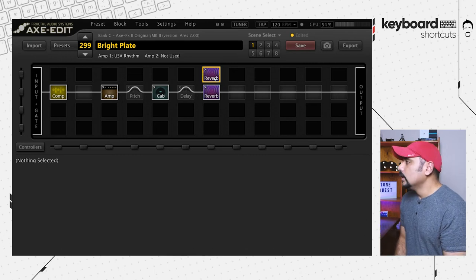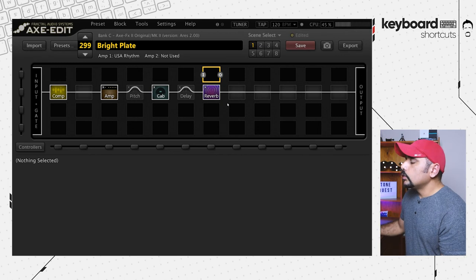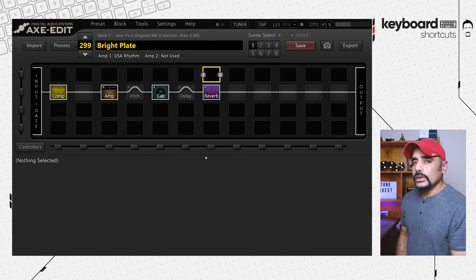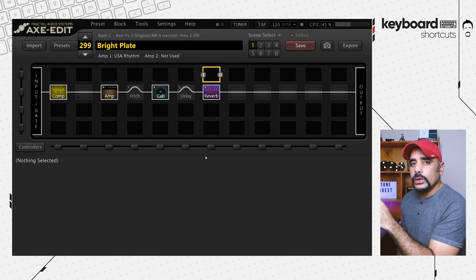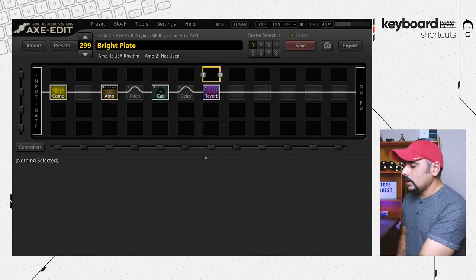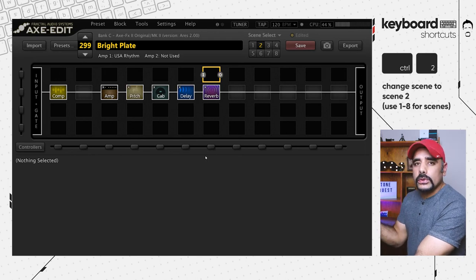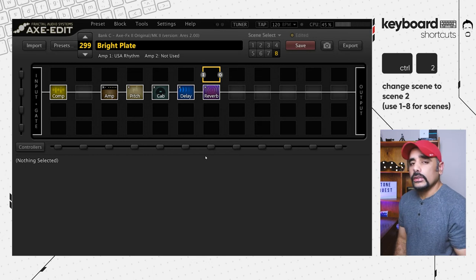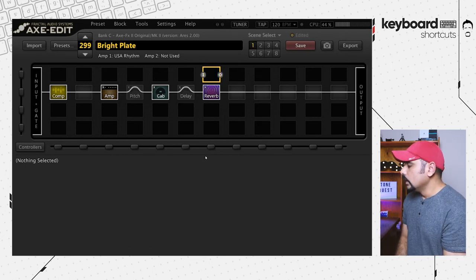Let's look at some more advanced shortcuts. You can switch scenes using your keyboard — just press Ctrl plus the scene number. You have eight scenes, so to go to scene 2 press Ctrl+2, and to go to scene 8 press Ctrl+8. It'll jump straight to that scene.